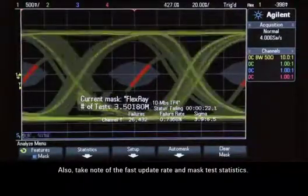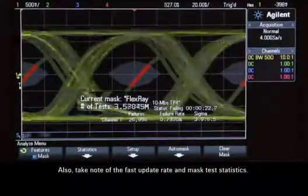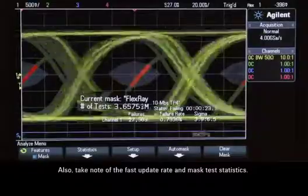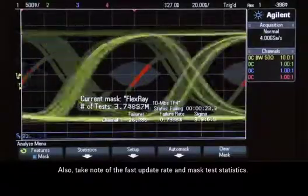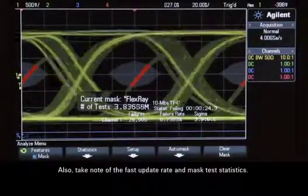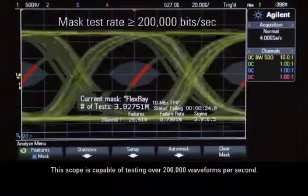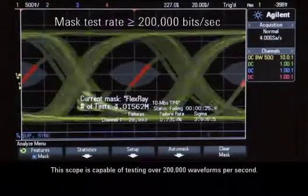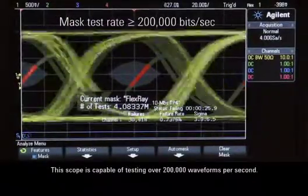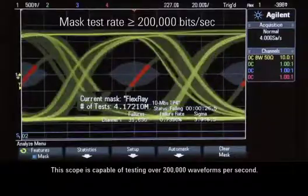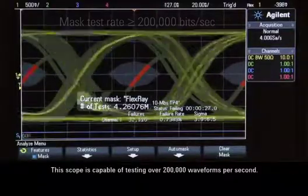Also, take note of the fast update rate and mask test statistics. This scope is capable of testing over 200,000 waveforms per second.